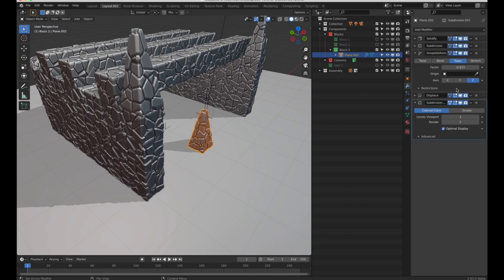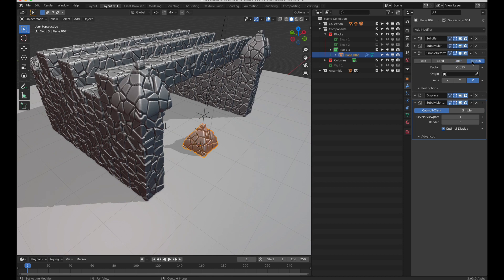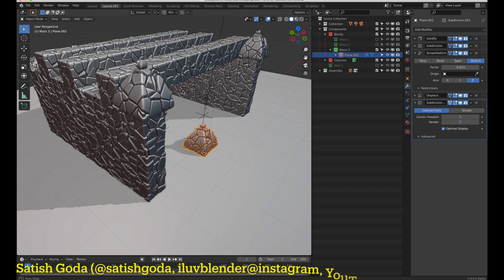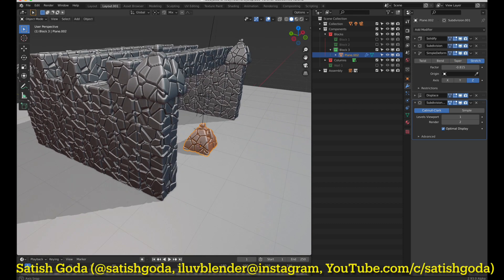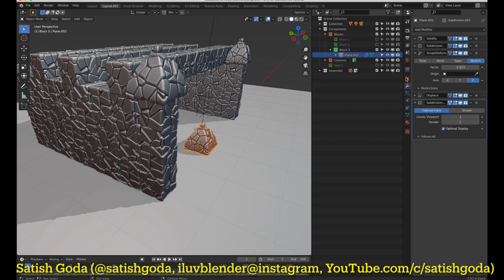So using these modifiers, we are able to build interesting patterns. Awesome.